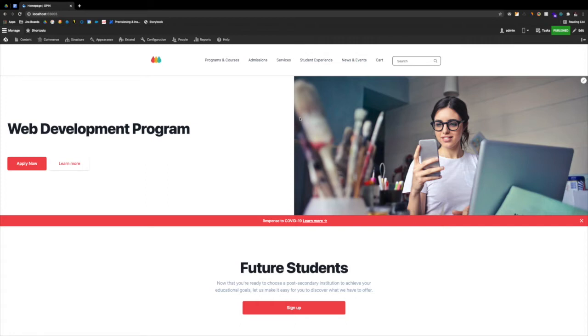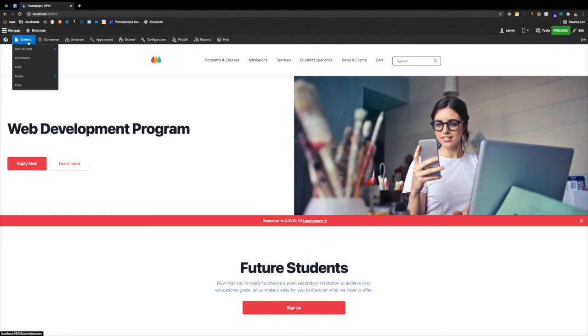As you can see, I'm already logged into my site. I navigate to content and from there I navigate to media.